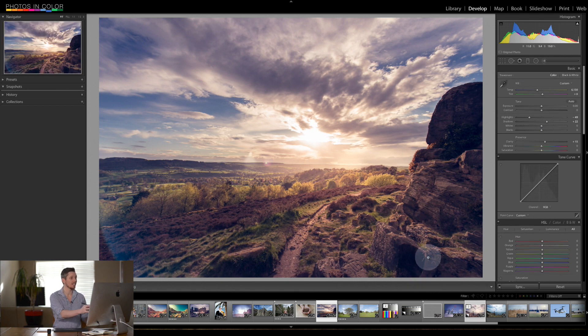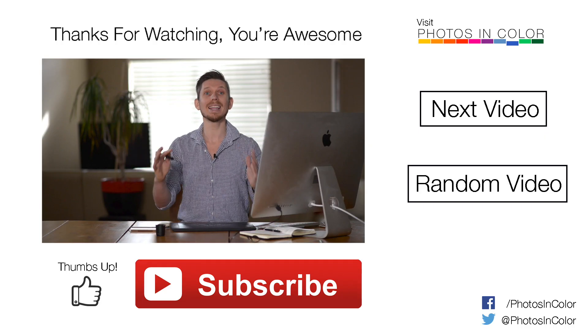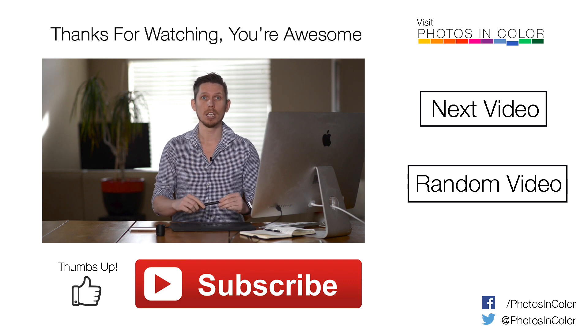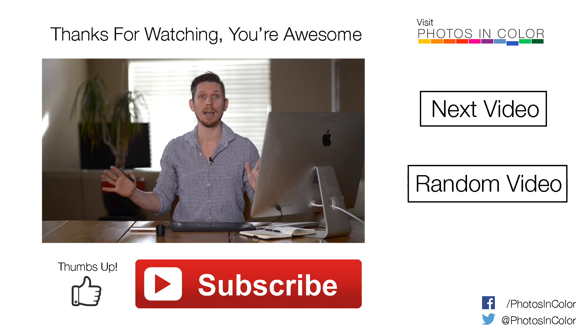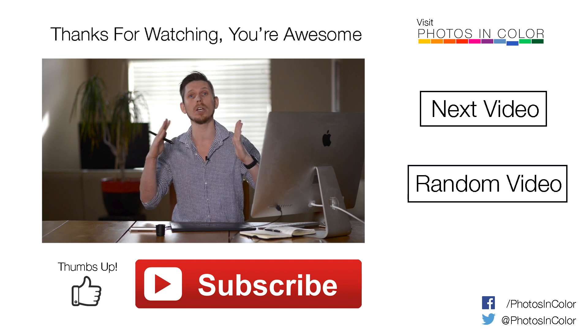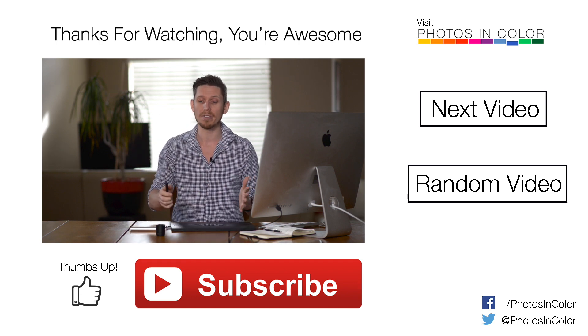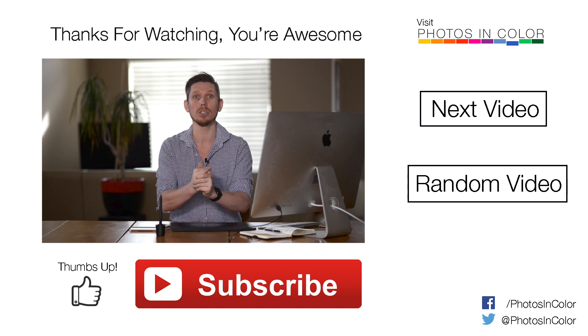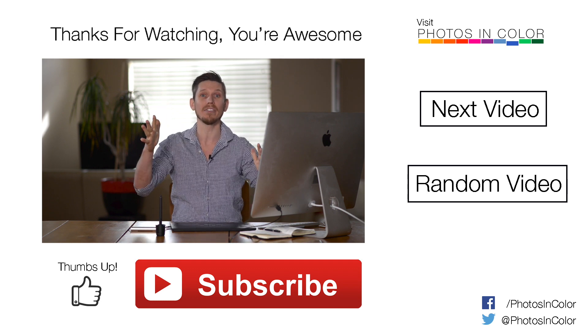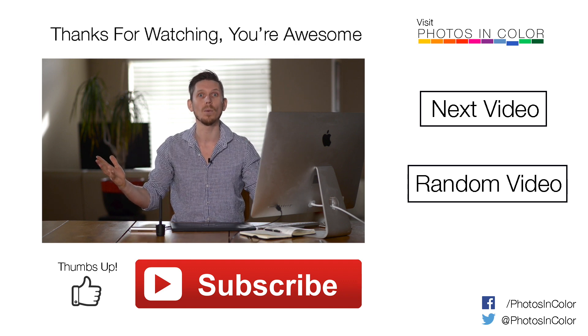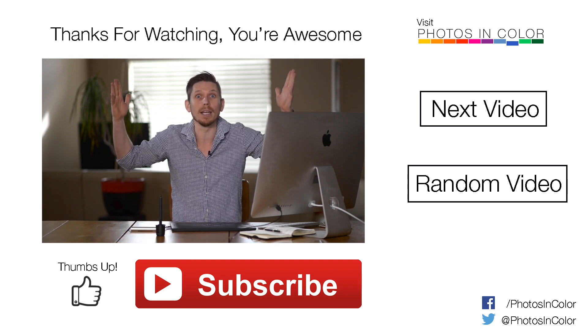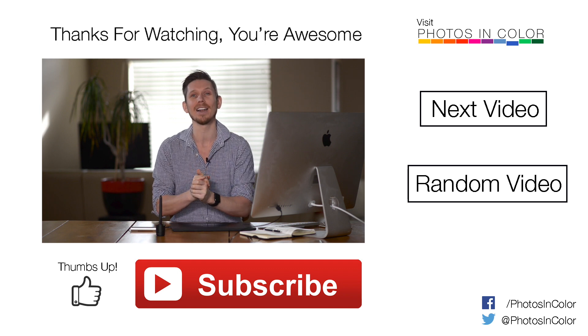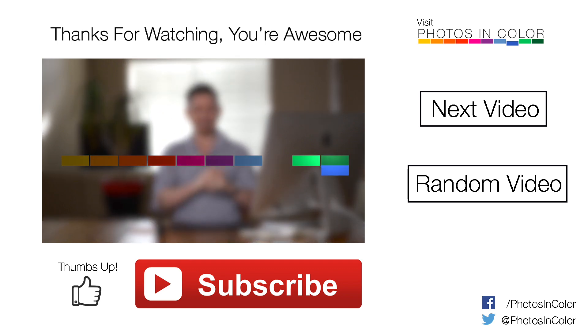So that's how you batch edit in Lightroom. You just sync all of your images and then you make changes or you select and you turn items on and off for a selective sync. Now I hope this helped you and if you did like the video give me a thumbs up and definitely drop me a comment below and subscribe, why not, it doesn't cost anything, it's free. So this was Ed Gregory for PhotosInColor.com.